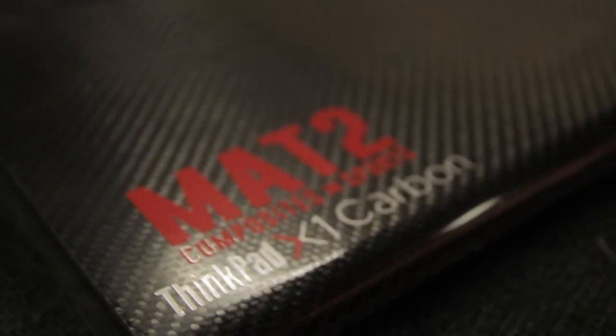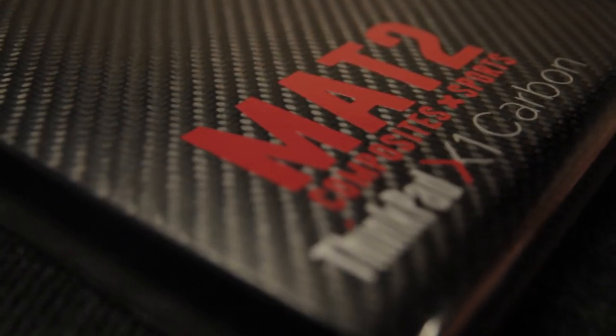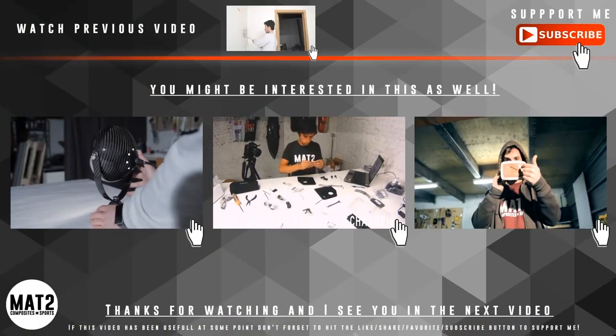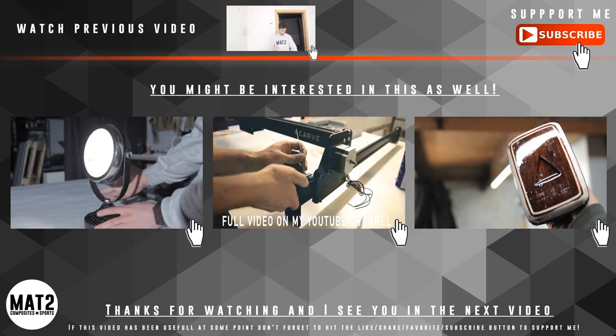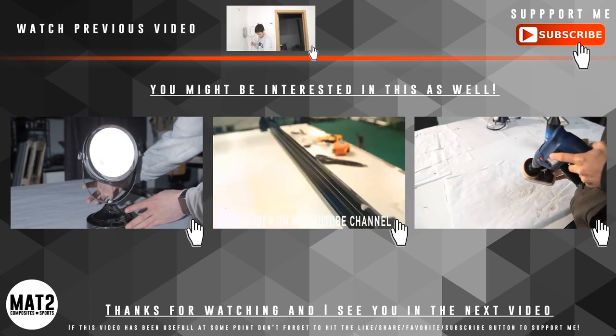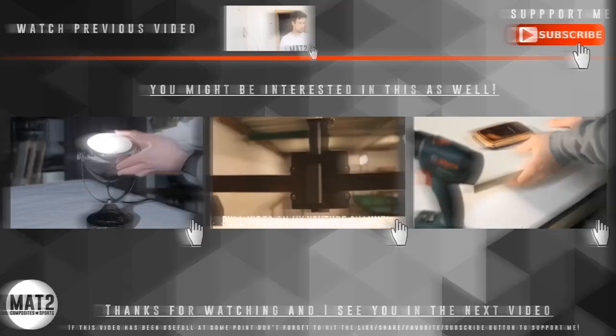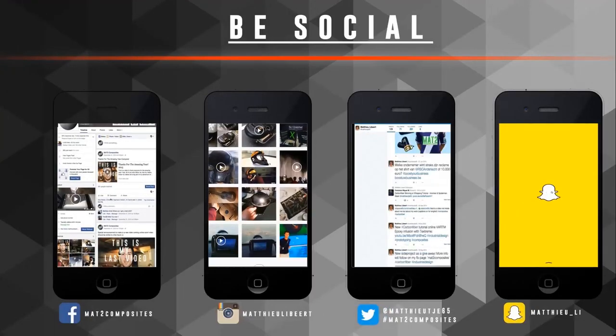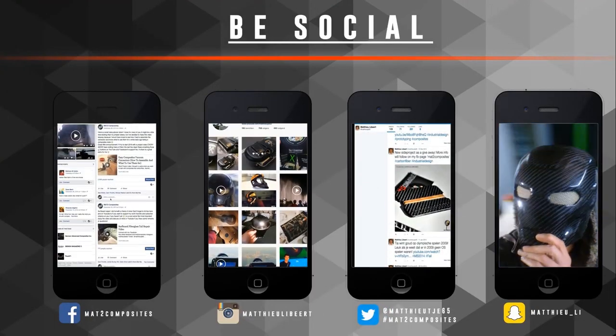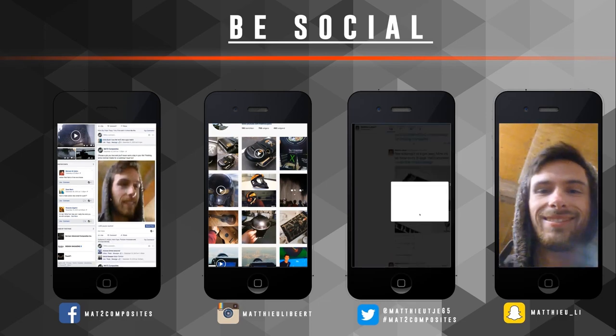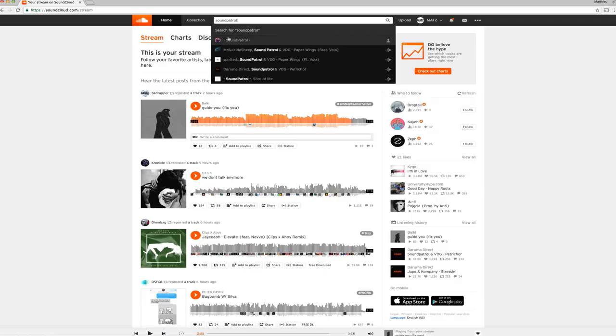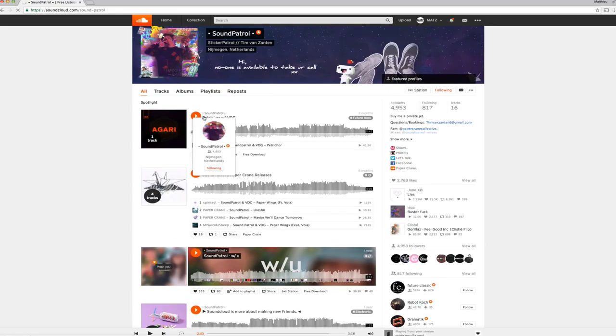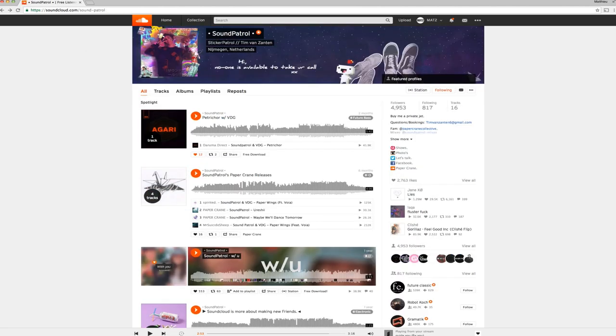If you're interested in more videos you can check out my YouTube channel. Click on the videos down below and you should be directed to the videos. Check out my social media—Facebook, Instagram, Twitter, and Snapchat. This song was used from SoundCloud—he's a young guy making some great music, so check him out on SoundCloud. Link is down below.